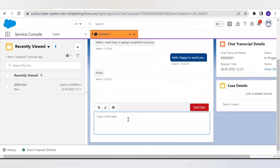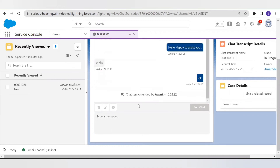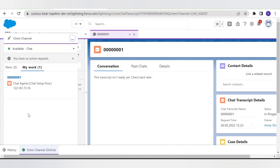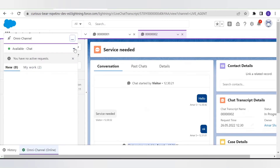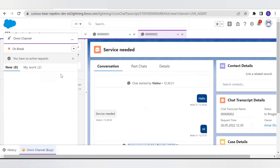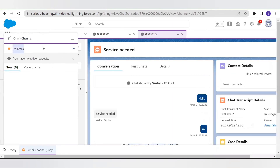Now let's end this chat from the agent side — the chat is now ended. This was the scenario when the agent is available. Now let's check the next scenario: if the agent is on break or not available. Currently I'm setting the status to 'on break'. If I refresh the site and open the chat, you will get the offline support screen. Whenever the agent is not available, it will collect details from the customer and on the backend it will create a case in Salesforce.